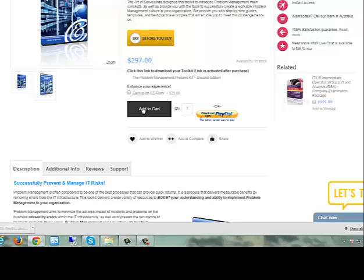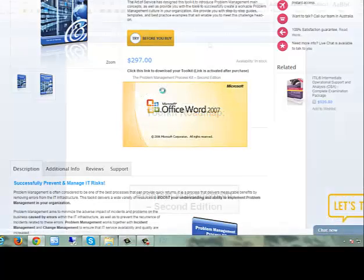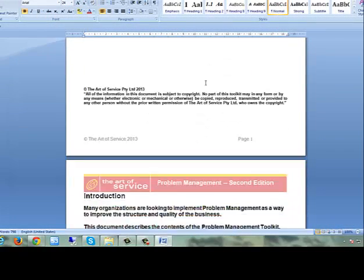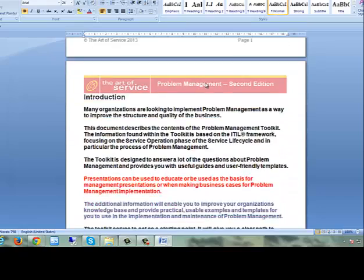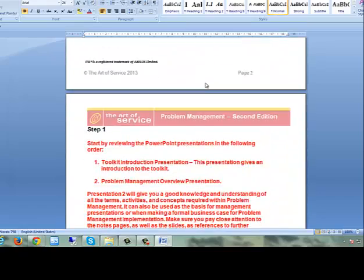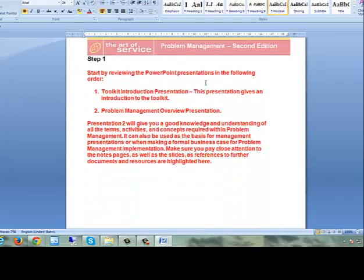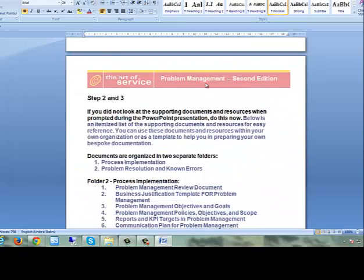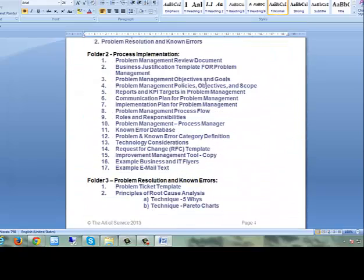Problem management aims to minimise the adverse impact of incidents and problems on the business caused by errors within the IT infrastructure, as well as to prevent the reoccurrence of incidents related to these errors.